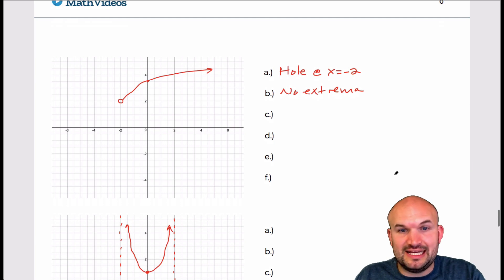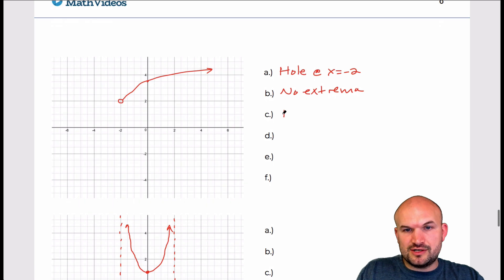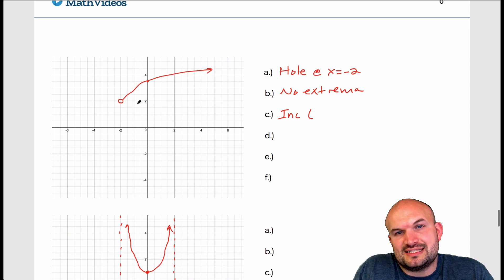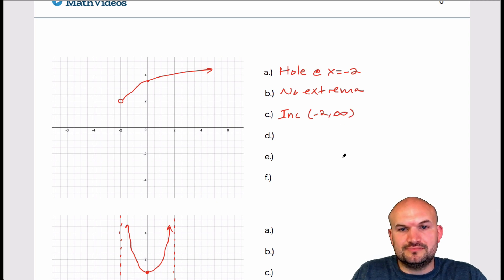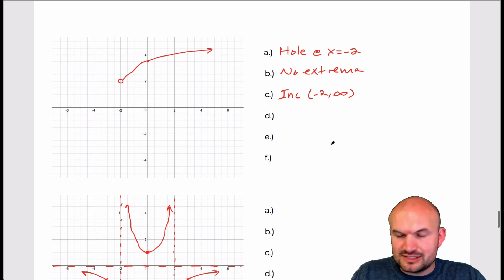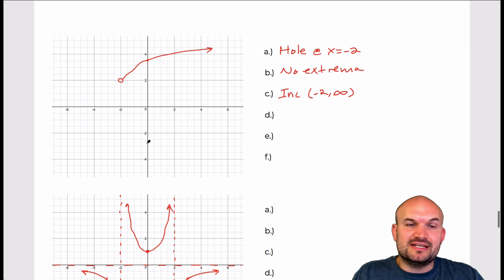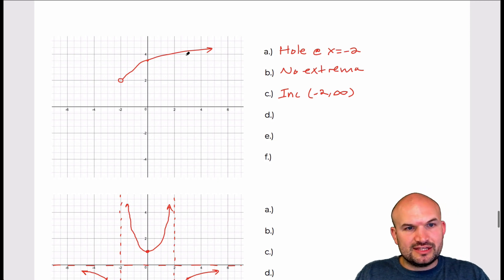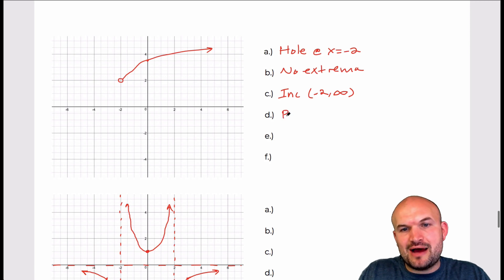For part C, the graph is only increasing. It's increasing on the interval from negative 2 to infinity — and since this is an open interval, it's okay that that value is undefined. For part D, the boundness: we can say this graph is bounded below, because even though it doesn't have a defined absolute minimum, we know the graph does not go below y equals 2.